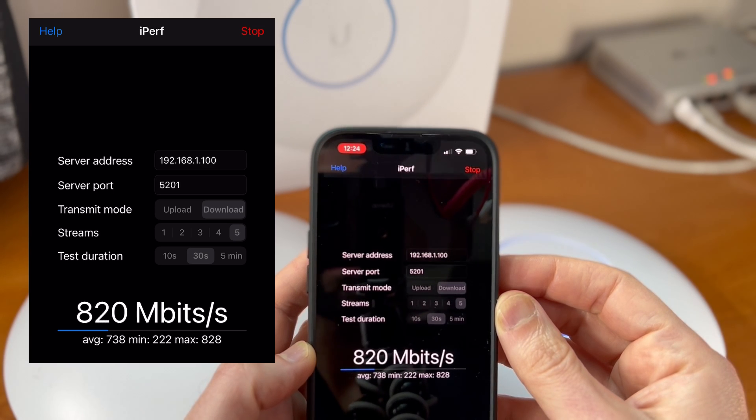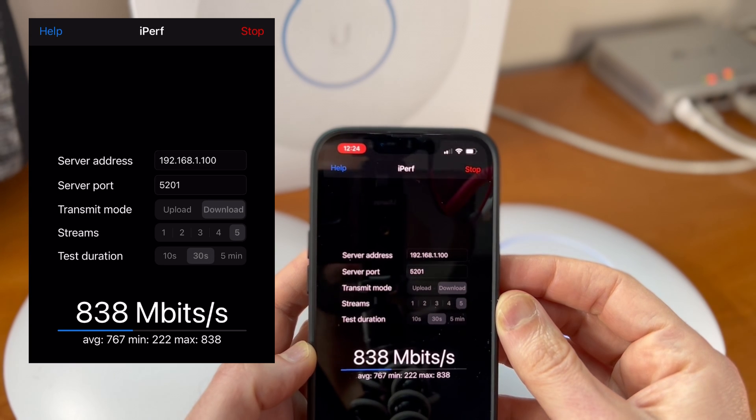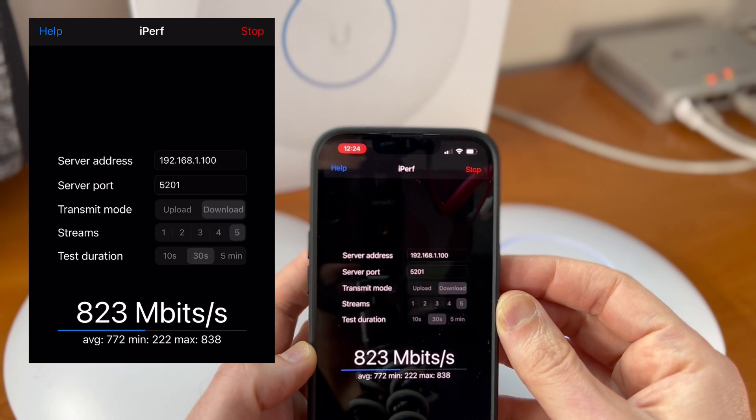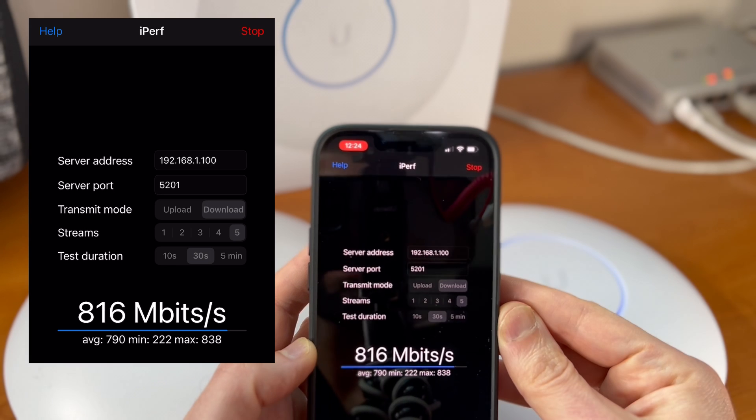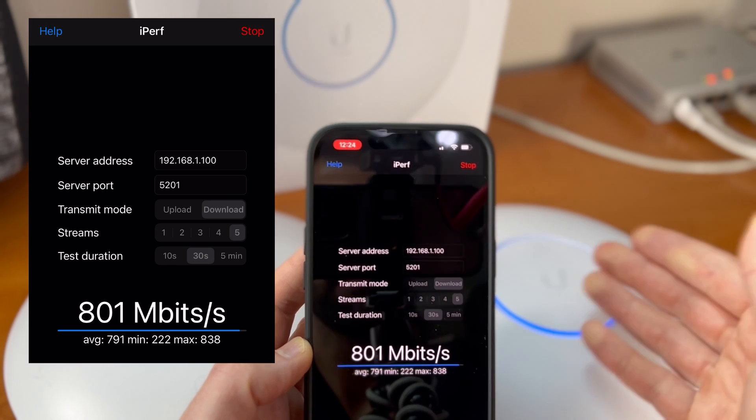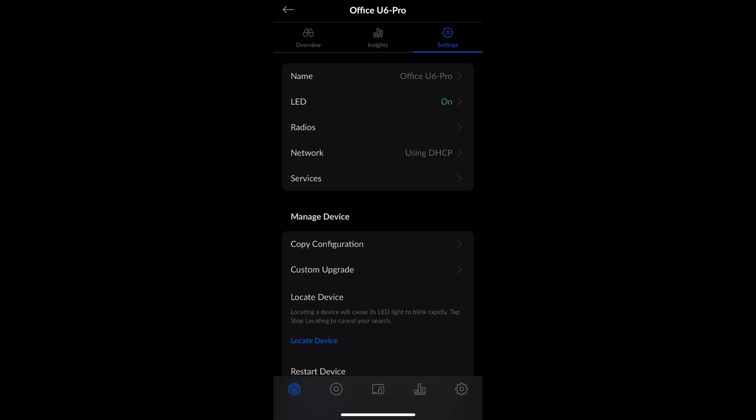You can see that's significantly better, averaging at around 800 megabits per second, pushing north now to... so we maxed out at 838 megabits per second. So it seems to be staying north of 800 when you're just inches away from the access point.